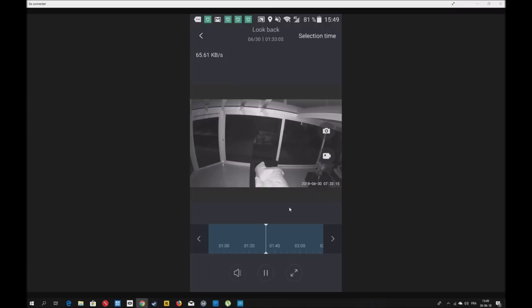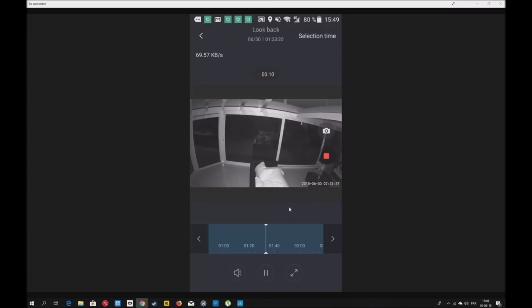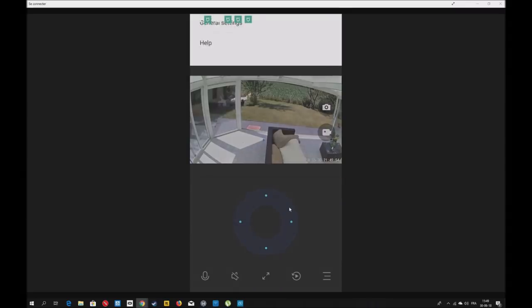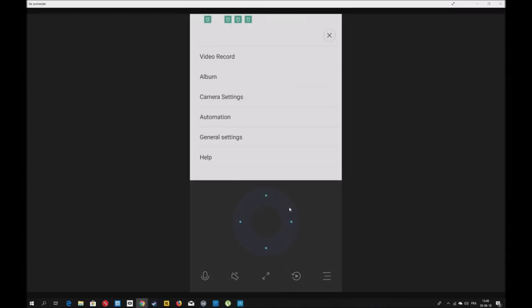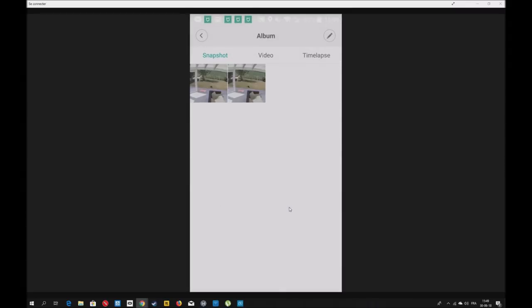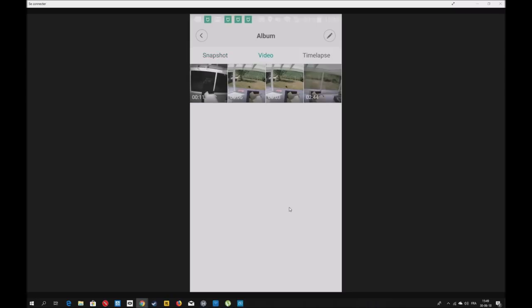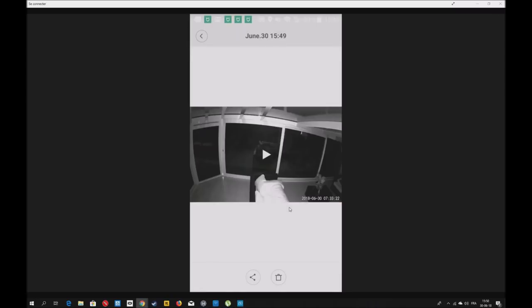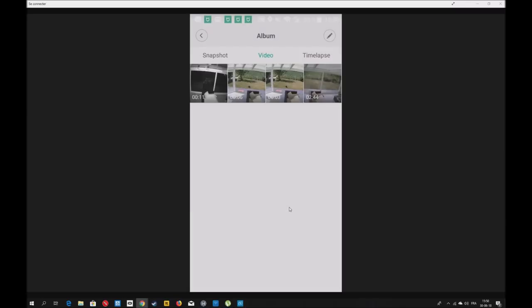Par exemple, je clique sur 2 heures du matin. On peut regarder ce qui s'est passé à 2 heures. Vous voyez, je peux en bas avancer. Je peux revenir en arrière. C'est une super fonction. Si j'ai vu une chose bizarre, une personne, je peux enregistrer le passage qui va se retrouver sur le dossier qu'on a vu ensemble. Vous allez dans Album et vous allez retrouver les vidéos.